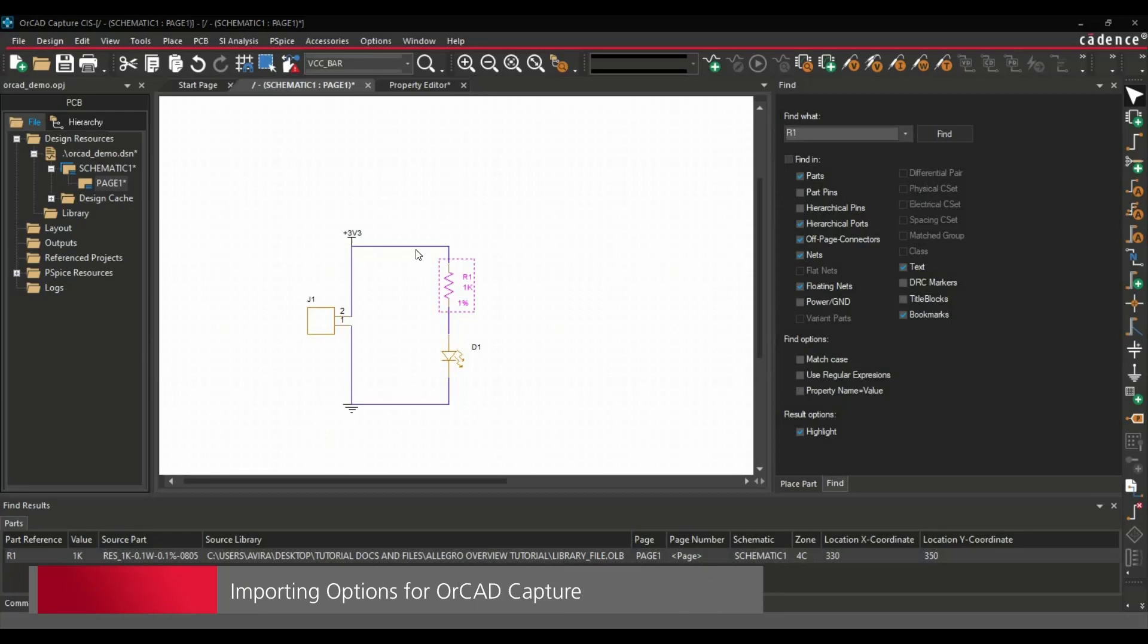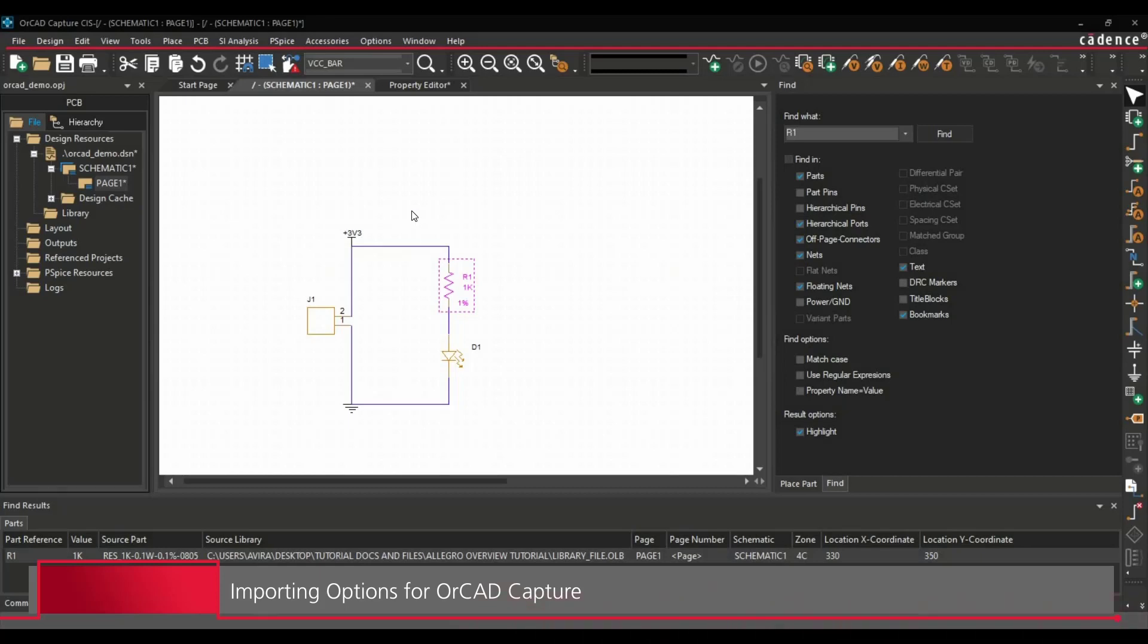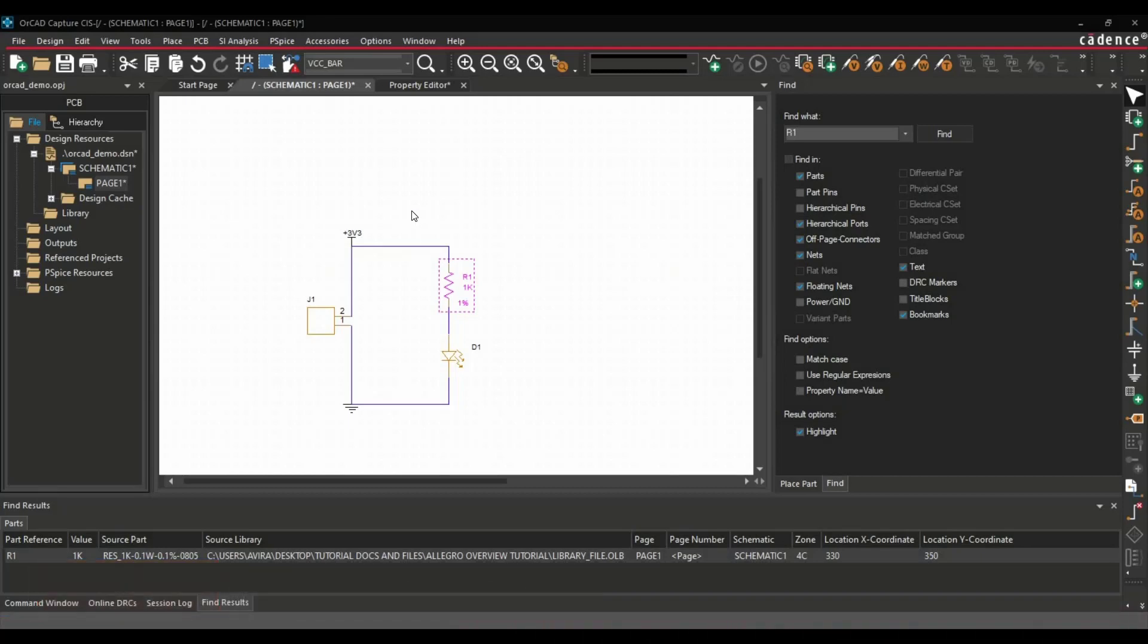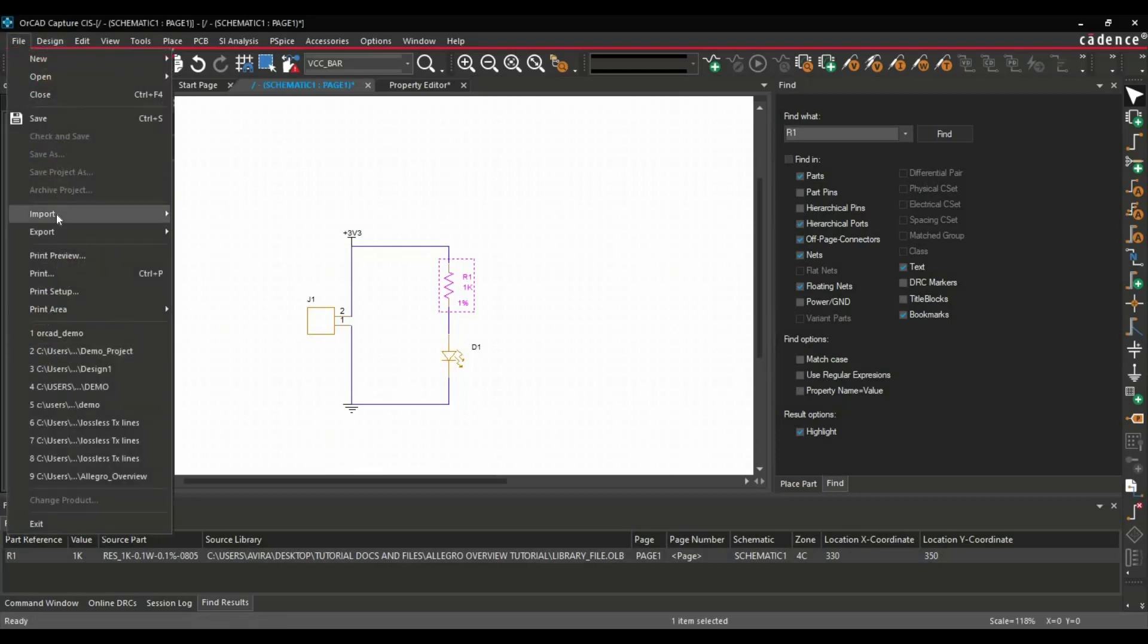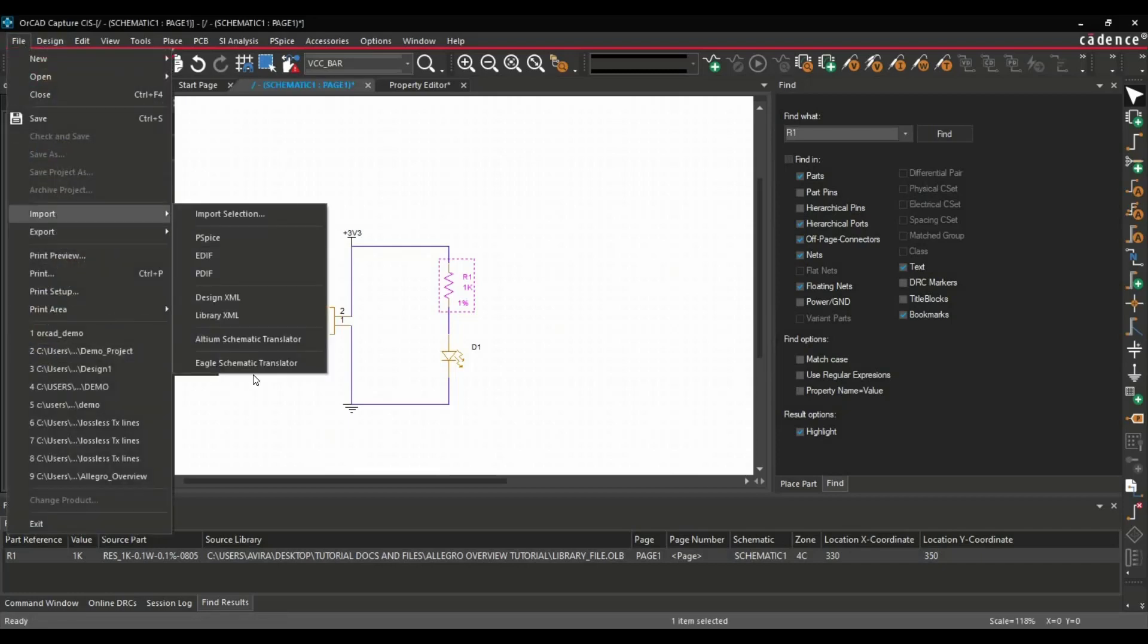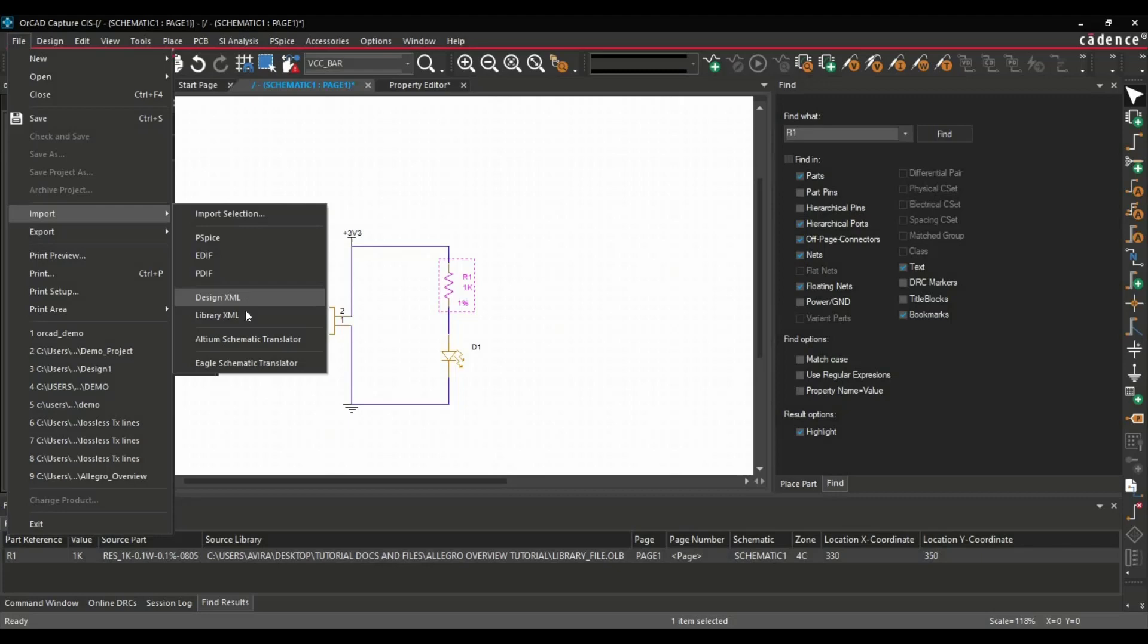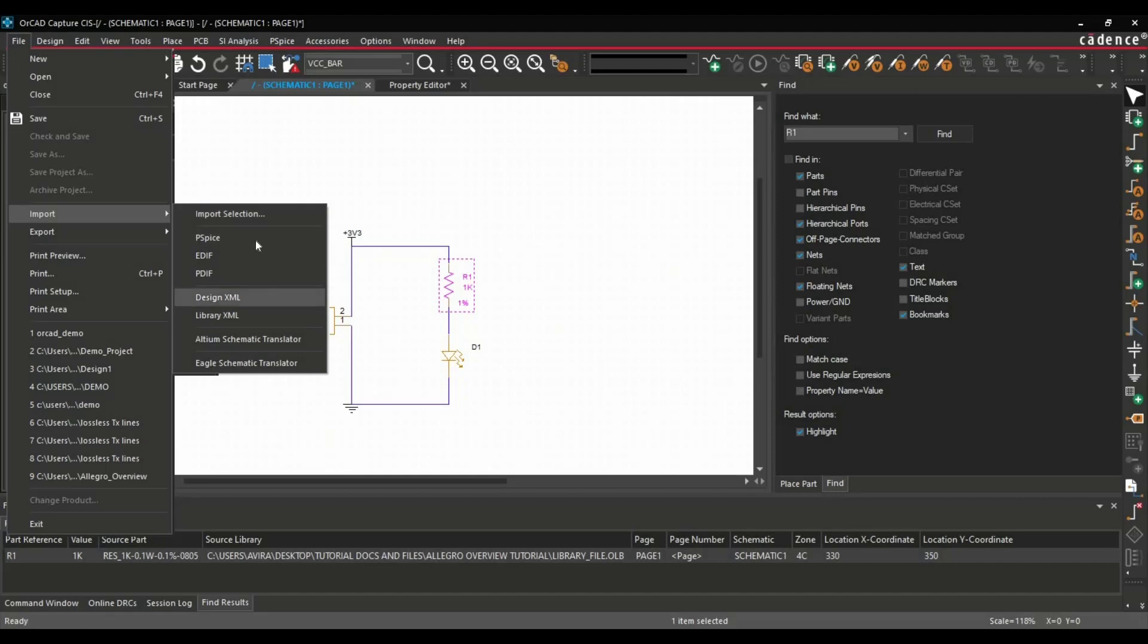Let's say I want to import schematic files from different other tools or I want to import libraries from other tools. I can do that directly. For that, you have to click on File, Import, and here you will get all the options. So you can import PSPICE, EDF, and PDF files. You can also extract the design from XML. You can extract the library from XML file. If you have an Altium schematic, you can translate it into OrCAD Capture. Similarly, you can do that for Eagle tool. I will discuss these in a separate video. But as of now, you can understand we can import these many information into OrCAD Capture.